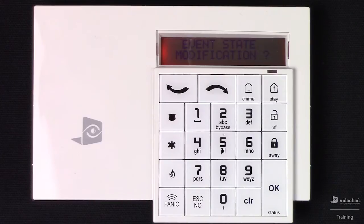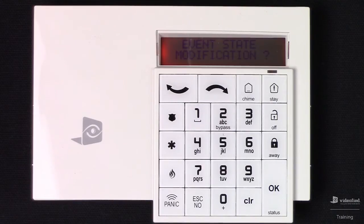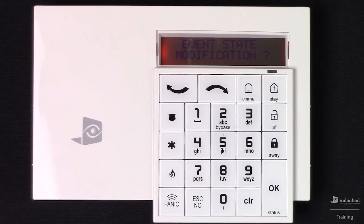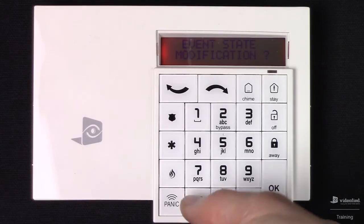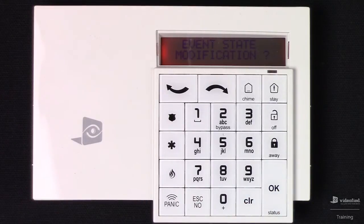This brings us to event state modification. This option provides us with the ability to toggle individual event reporting and restorals on the system, for things such as tampers, low batteries, arm and disarm events, etc. But because these settings come pre-configured by default, I'm just going to go ahead and skip over this option.